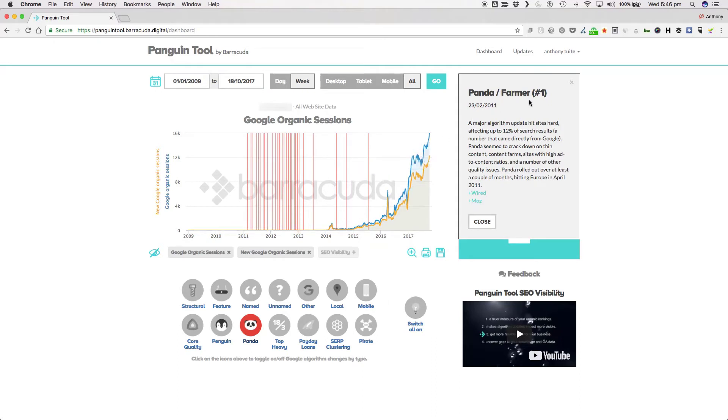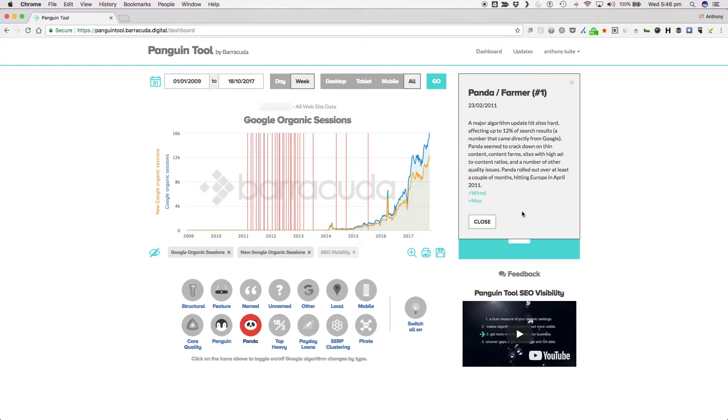When Panda first landed, it hit a lot of sites hard with Google reporting that it affected up to 12% of search results, a huge percentage when compared to other large algorithm updates. The major types of dodgy content that Panda targeted were thin content, content farms and sites with high ad to content ratios, but there were also a number of other quality issues that were targeted as well.